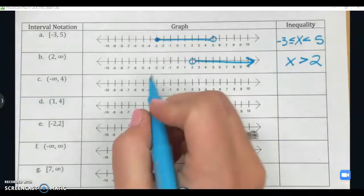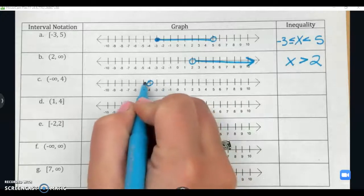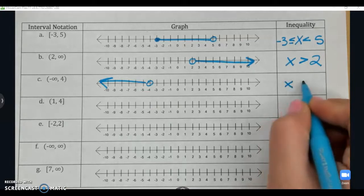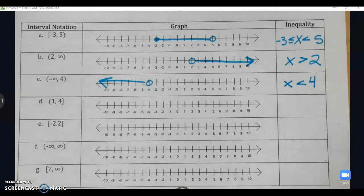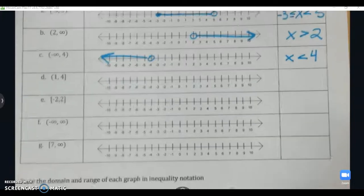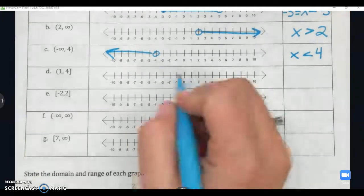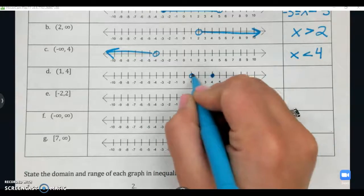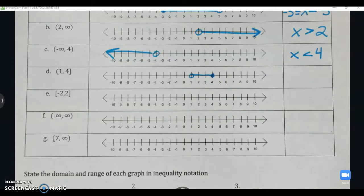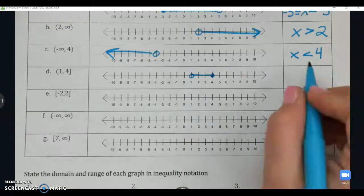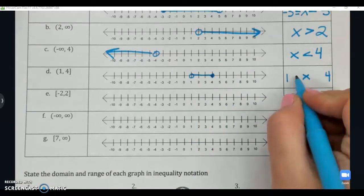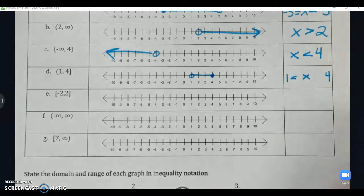Example D: parentheses one to four bracket means an open circle at one, a closed circle at four, with a line connecting them — another compound inequality. Because it's an open circle at one, it's just less than; because it's a closed circle at four, it's less than or equal to: 1 < x ≤ 4. Example E: negative two to two with brackets on both ends gives two closed circles, so negative two ≤ x ≤ 2, both with less than or equal to since we have closed circles and brackets.